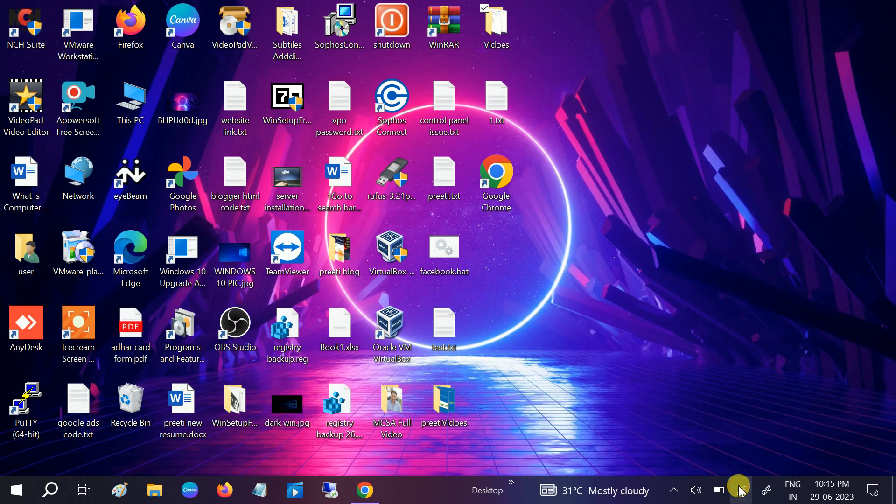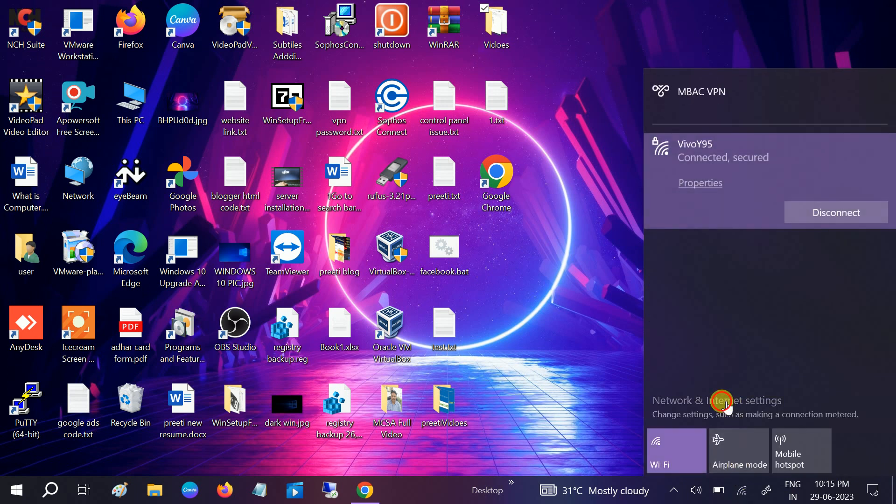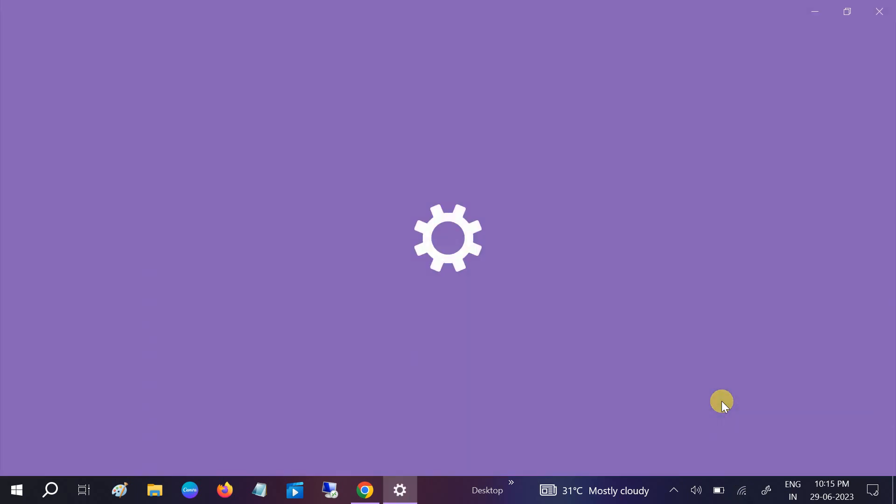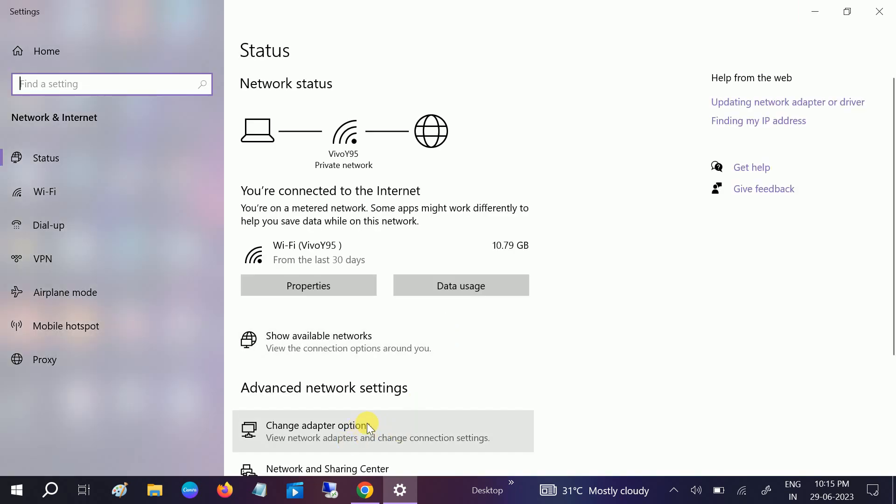This option, Network and Internet. Change adapter options.